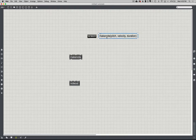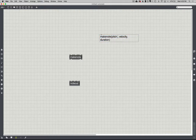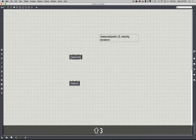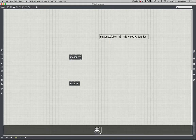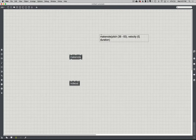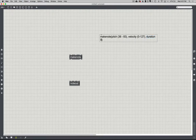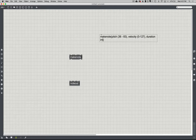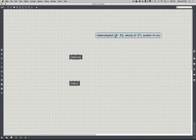I can add a comment to label things. With the pitch, it's expecting a value roughly between 36 and 83. Velocity expects a value between 1 and 127. Duration expects a value in milliseconds — so we give it an integer and it'll be in milliseconds. This is kind of what we need to provide makenote with.